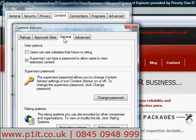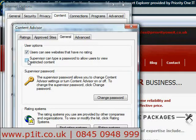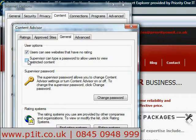Now go to General. Make sure this box is ticked so users can see sites that have no rating. And untick this box, otherwise your staff will keep pestering you to type in the password — best not to have the password prompt coming up at all.